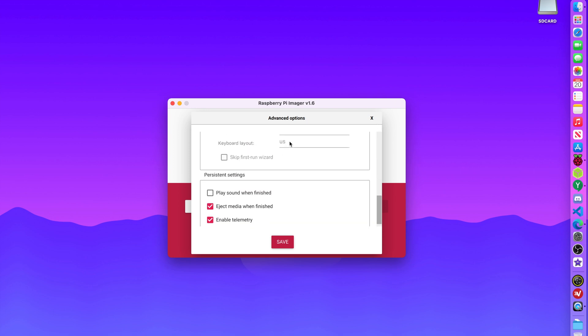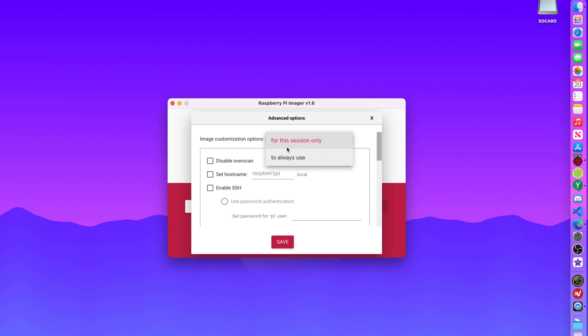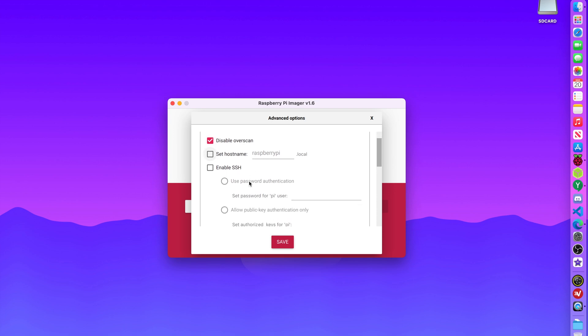You can basically set up your whole operating system from the Imager. So when you boot up your Raspberry Pi, you don't have to go through any setup process, it will already be set up for you. It says image customization options, you can do for this session only or to always use. Like for my monitor, I do have to disable overscan, so I'm going to take that.